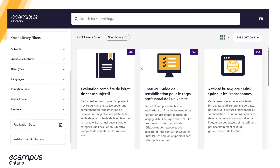Does anyone have any questions, comments, or concerns? We can also play around in the catalog if you like. I think I see one question.